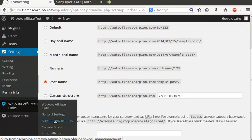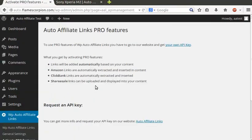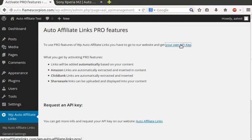To activate pro features and let the plugin do all the work for you, registration and an API key is needed.